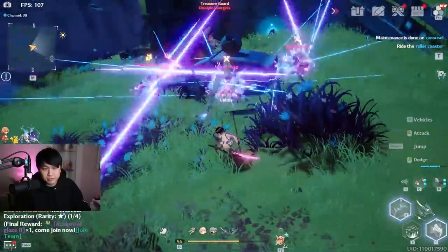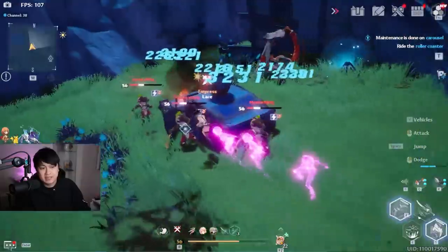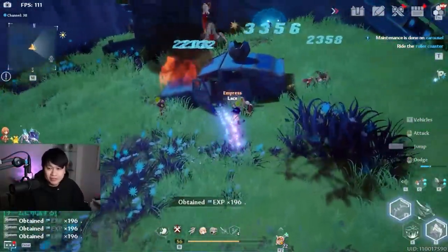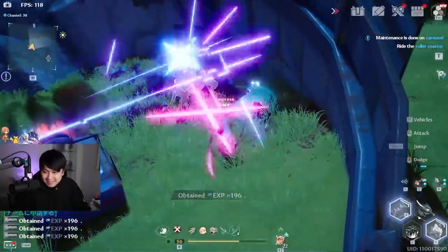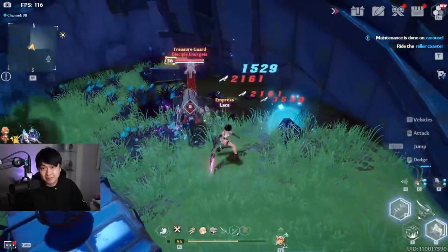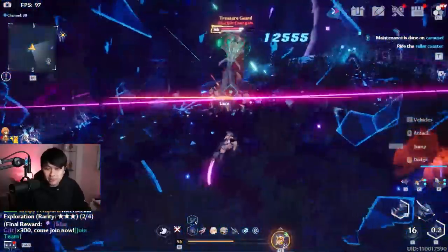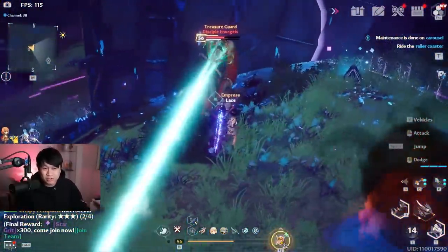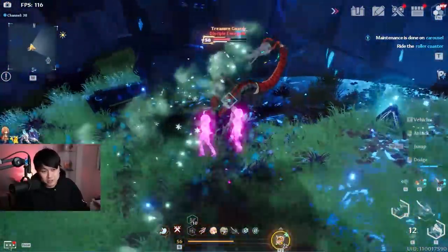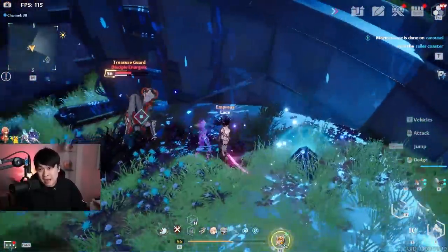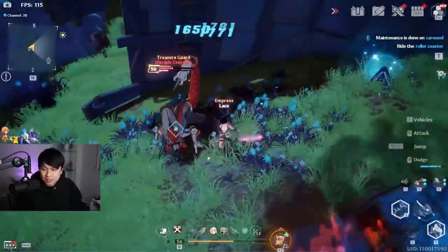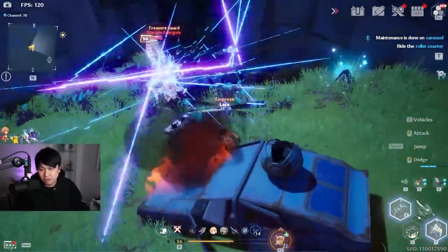So before Frigg was even released, there were rumors about her getting nerfed into oblivion - ratios getting clapped, her dash attack sucks now. And to be honest, I welcomed these nerfs and the potential for horizontal expansion of the cast rather than vertical, which is power creep.